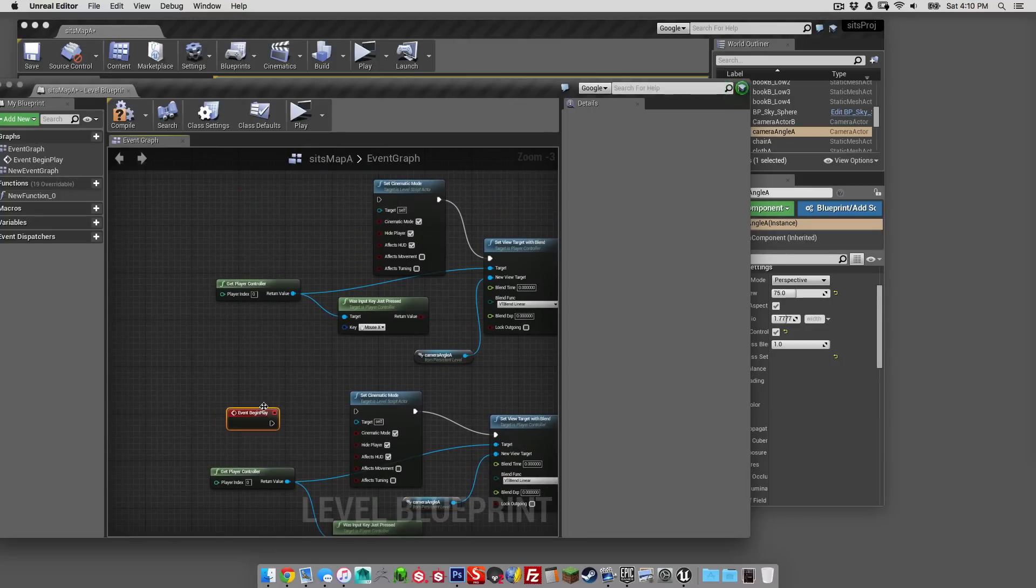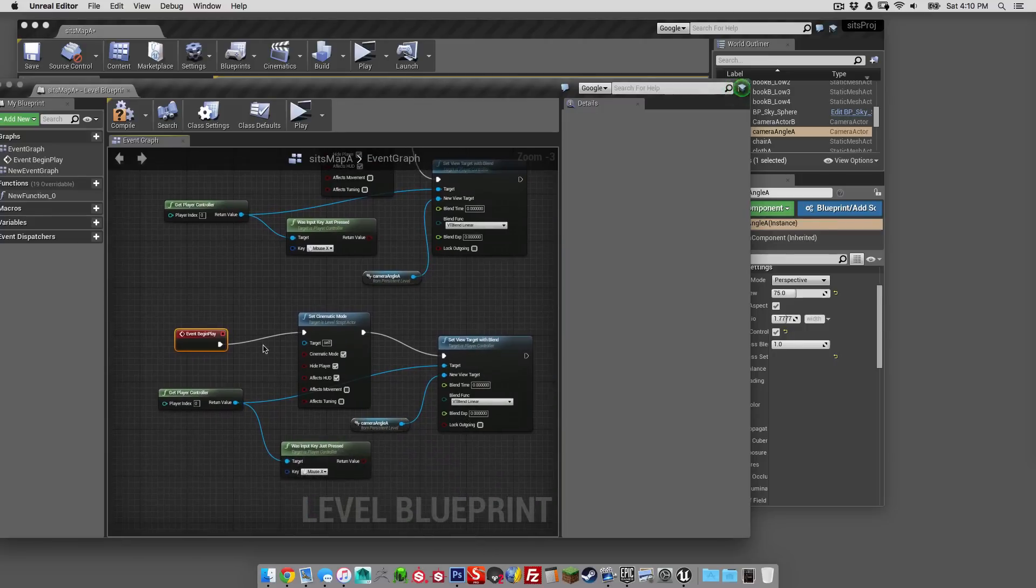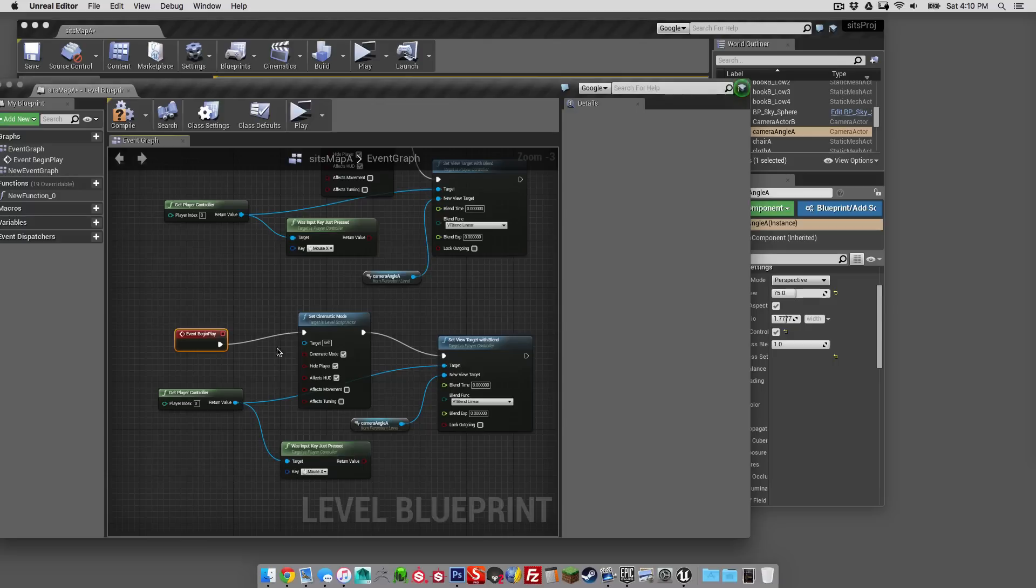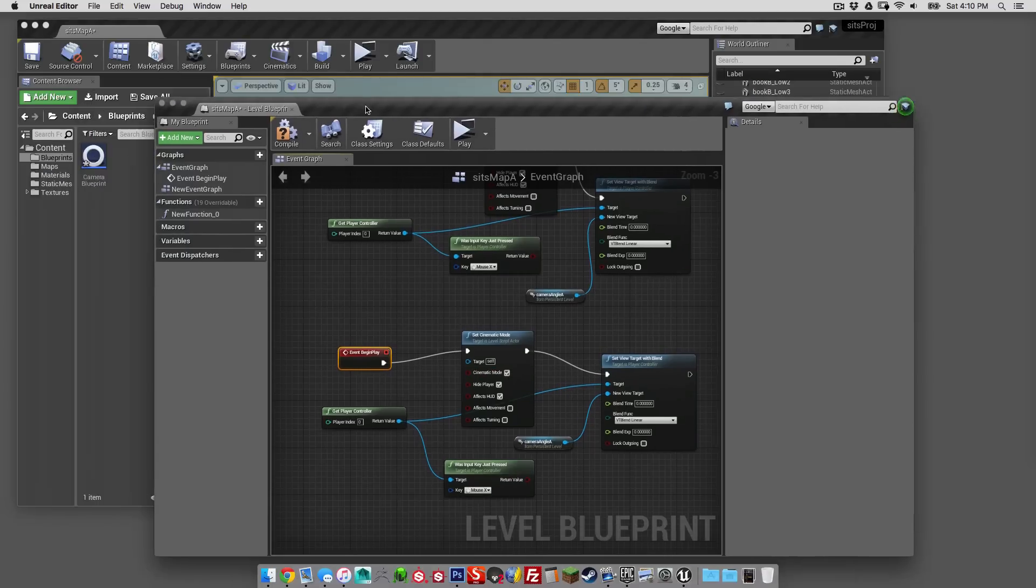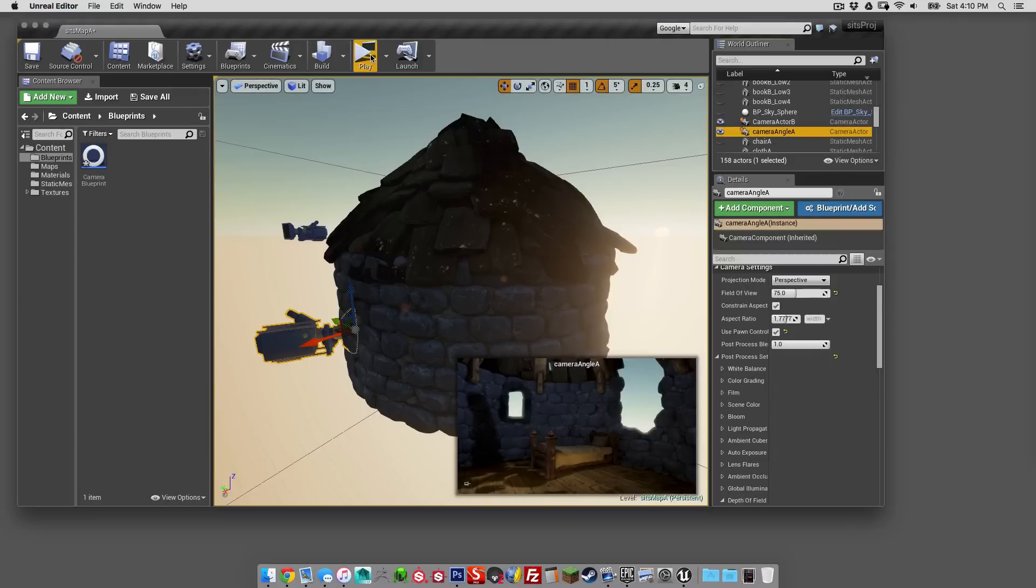And then all we need to get this going is an event on begin play. Everything's connected up. Mouse X. Cinematic mode checked. Looks good.